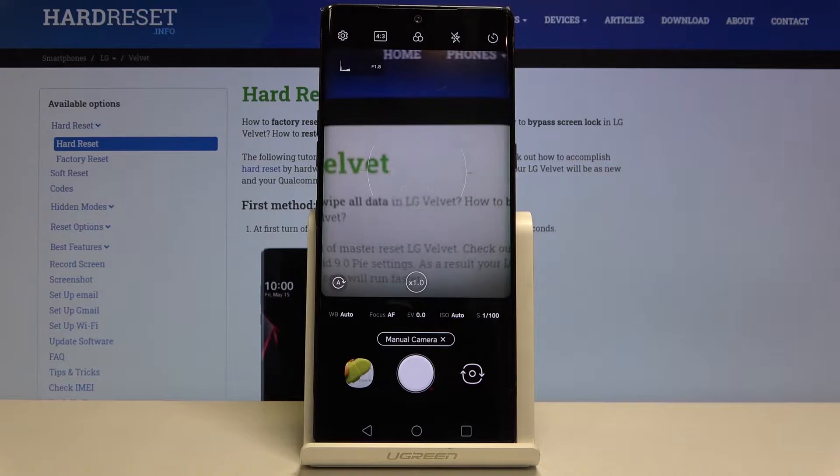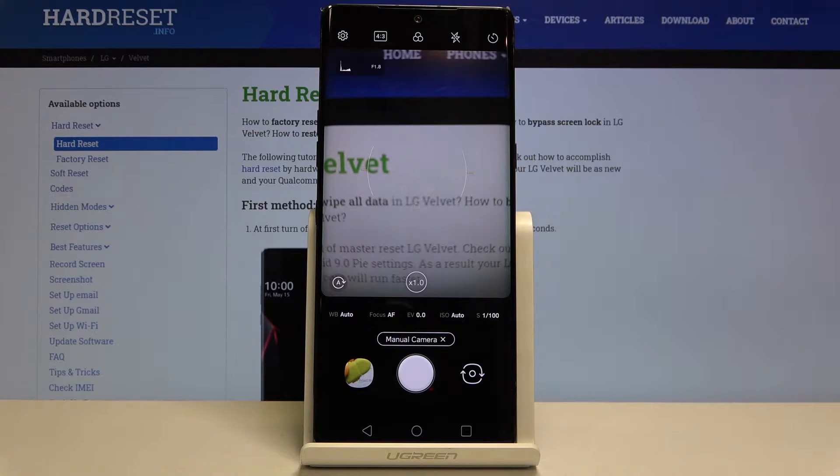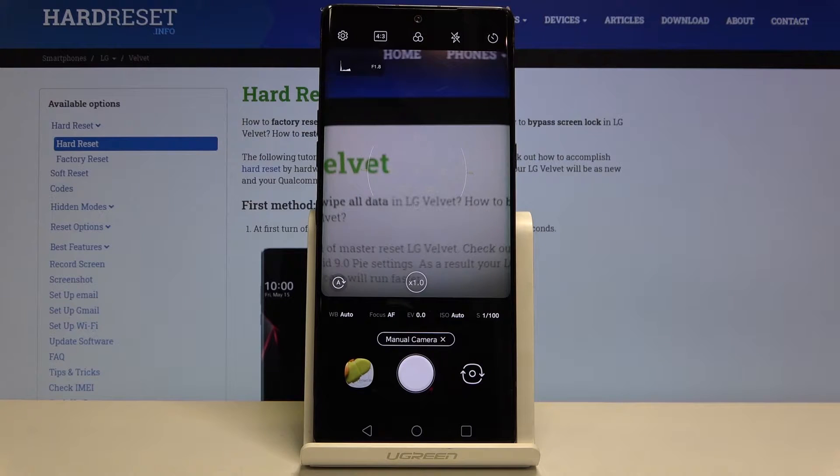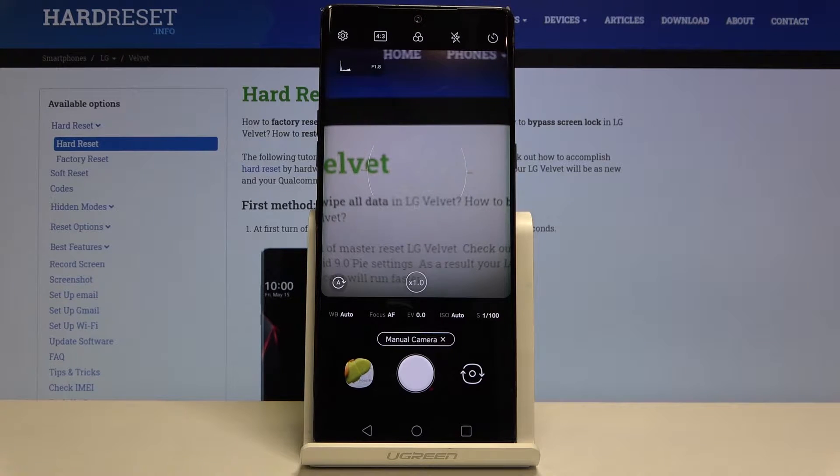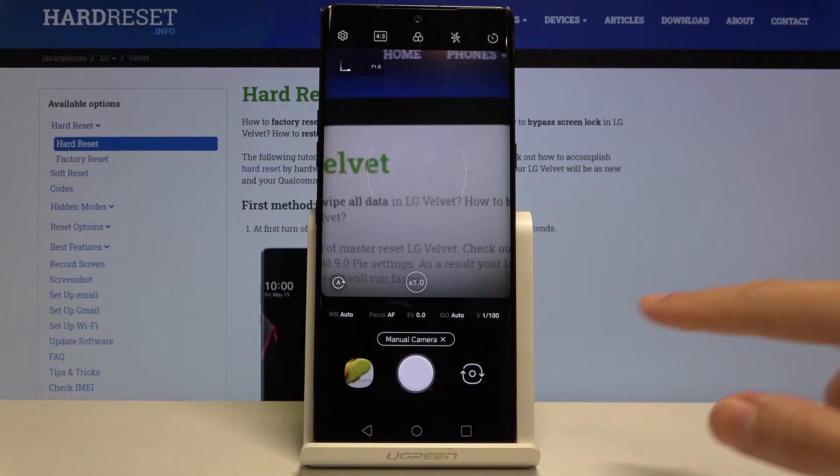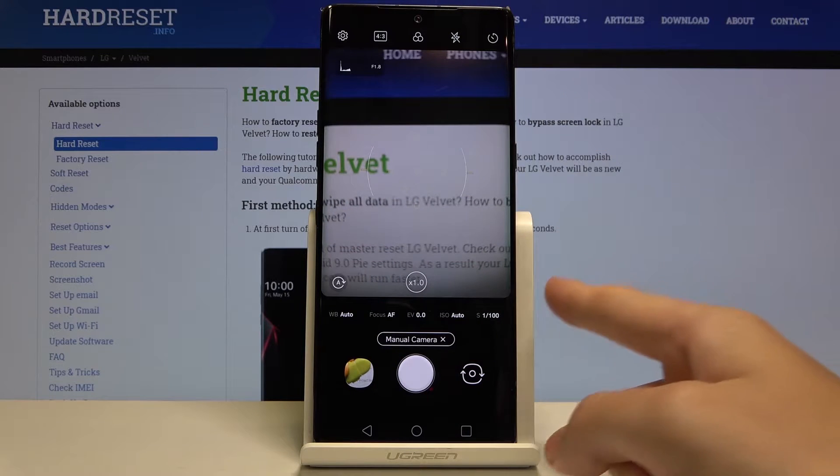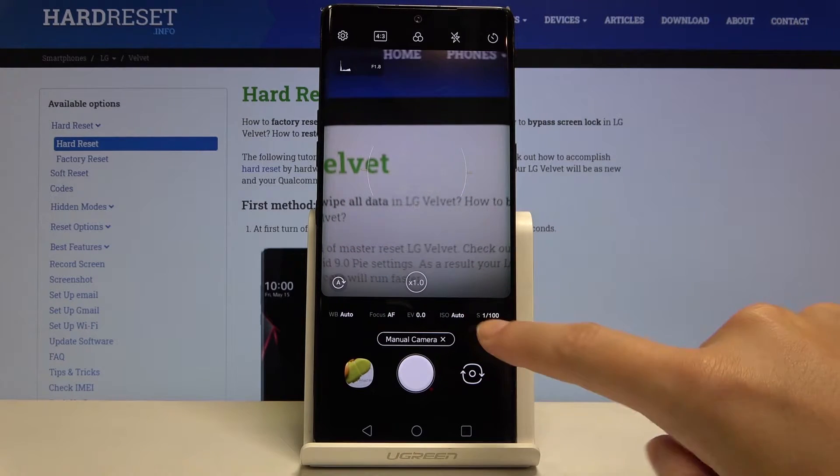The Pro mode gives us possibilities to adjust shooting parameters by ourselves. This is useful when we want to learn photographic skills and make experiments. So here we are. Let me start with this settings bar. Let's go from the right.